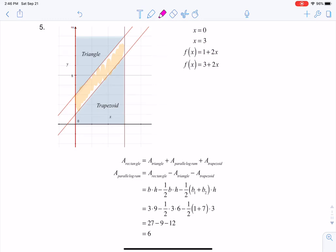The first thing they talked about was the y-axis, so this was one of my boundaries. The next thing that they talked about was the line x equaling 3, so this is another boundary.